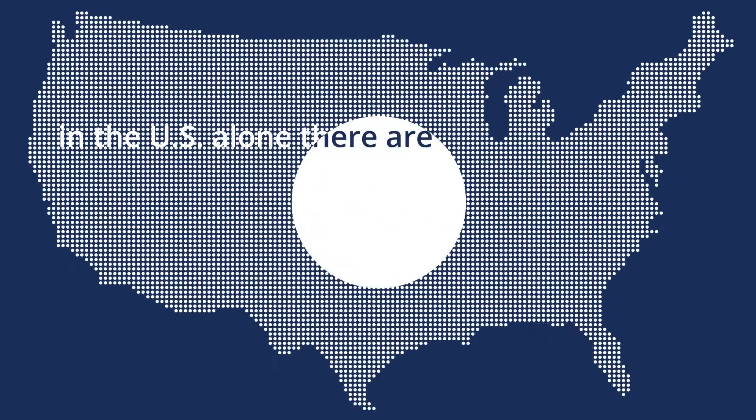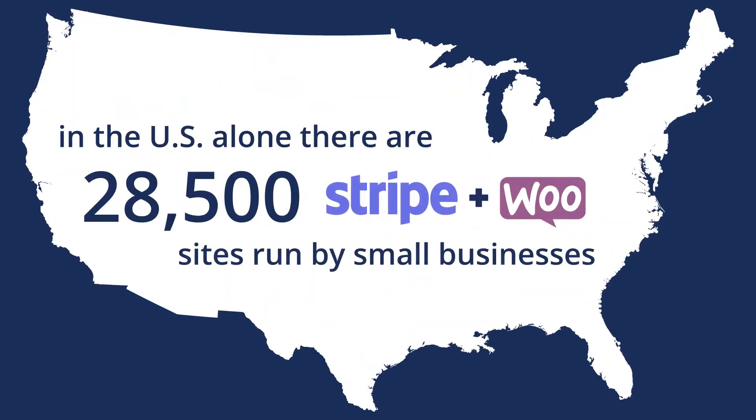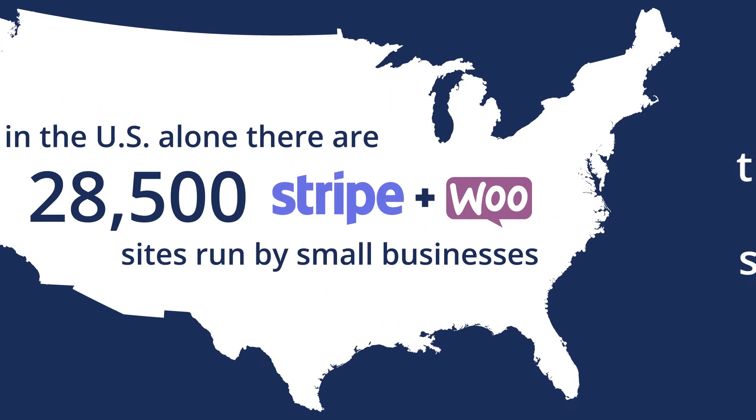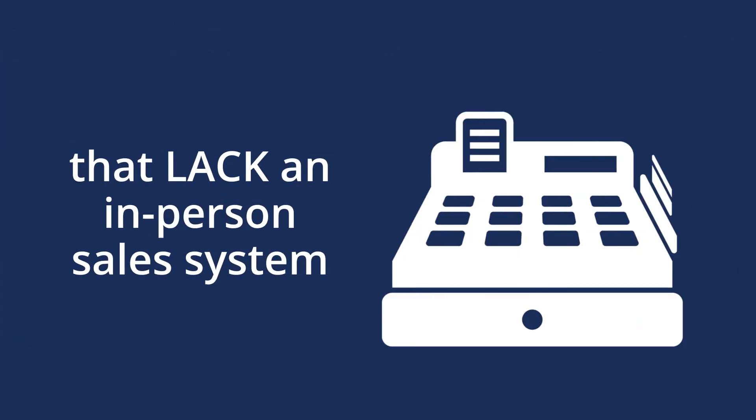Are you one of the many small businesses selling on WooCommerce without an in-person or curbside alternative?